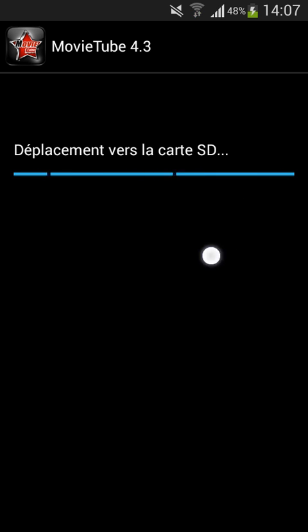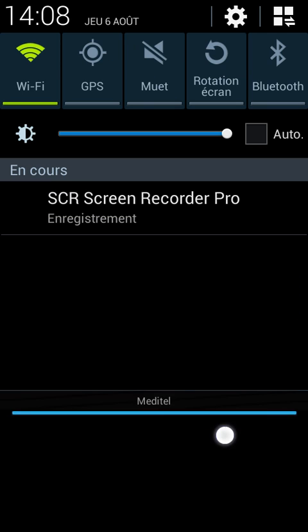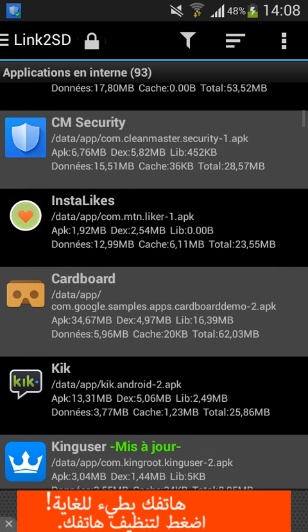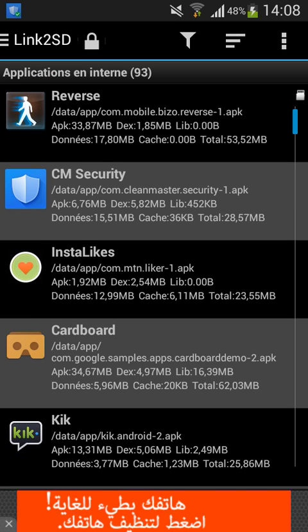We're just gonna wait for a few seconds. And yeah, it's done — so you just click OK.